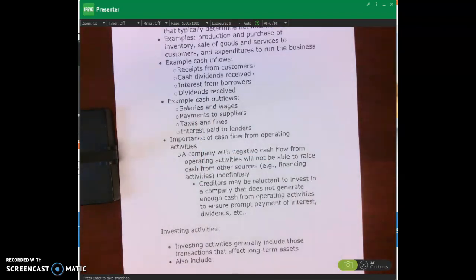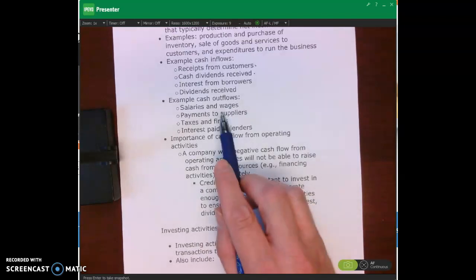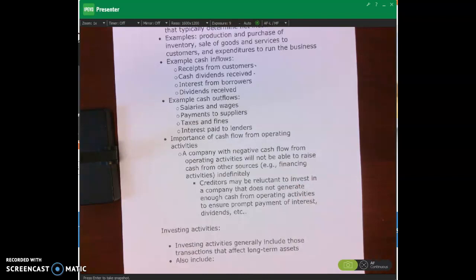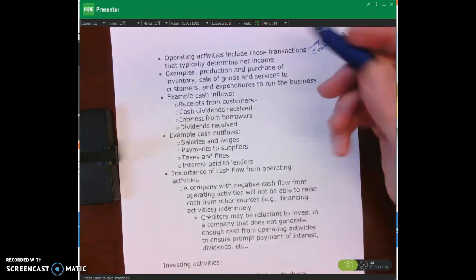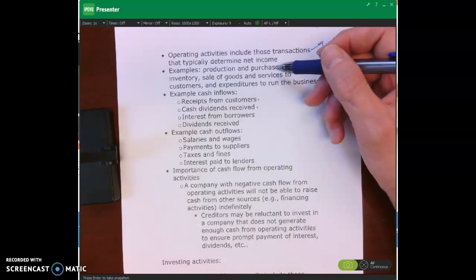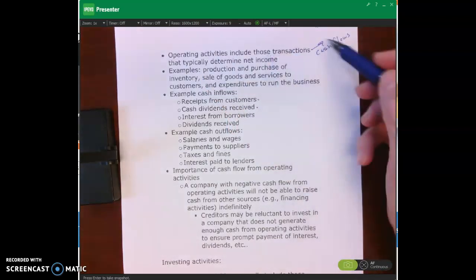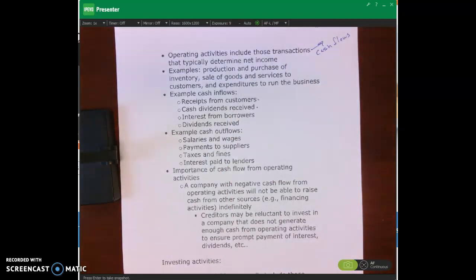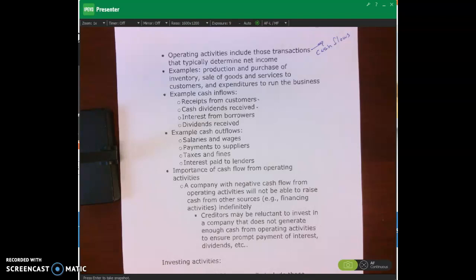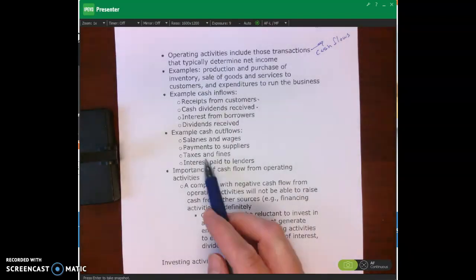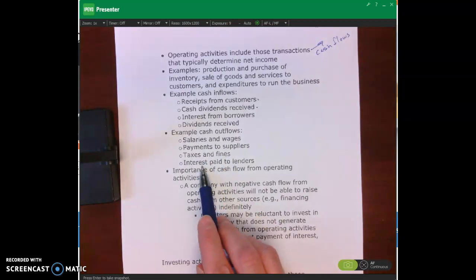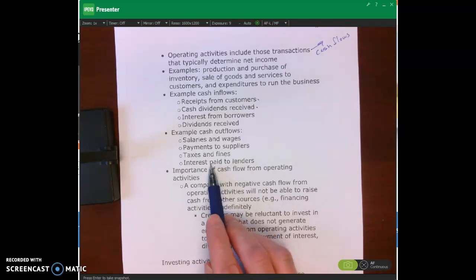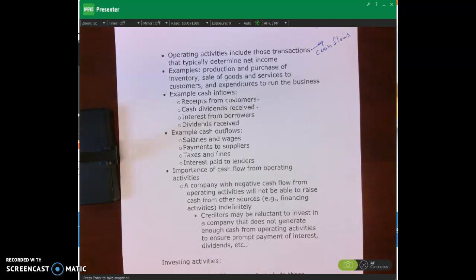Some examples of operating activities cash outflows: salaries and wages paid to employees — that makes sense because salaries expense shows up on the income statement, and operating activities covers transactions that determine net income. Payments to suppliers for merchandise inventory will eventually show up in cost of goods sold on the income statement. Paying taxes, paying fines, and paying interest expense on money borrowed from another organization are also included in operating activities.